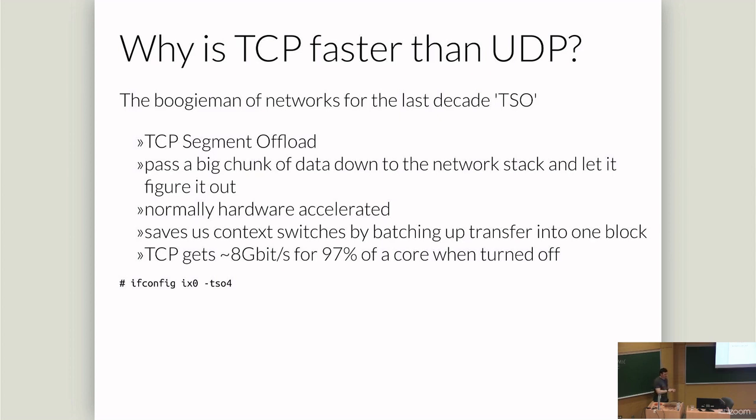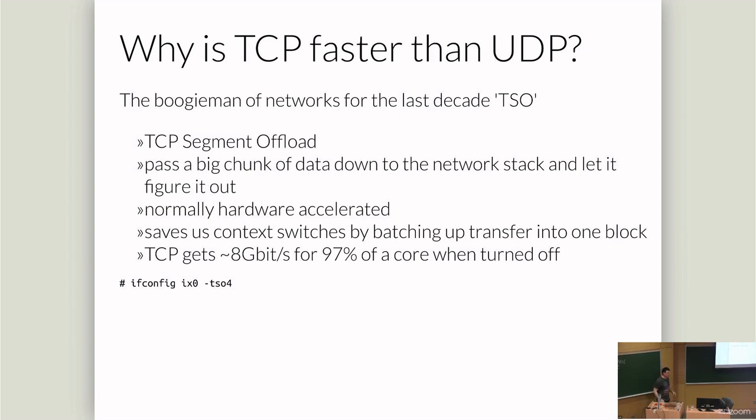And it comes down to one of the main boogie men of the internet and system administration for the last however many years, which is TSO. TCP segment offload is a way for a sender to just give the network card a ton of data and say, do the work for me. You pass from the network stack to the card a big chunk, and you say where it should be divided and what the header looks like for these divisions. And it can be hardware accelerated. It saves us context switches. It lets us do less work to send more bytes.